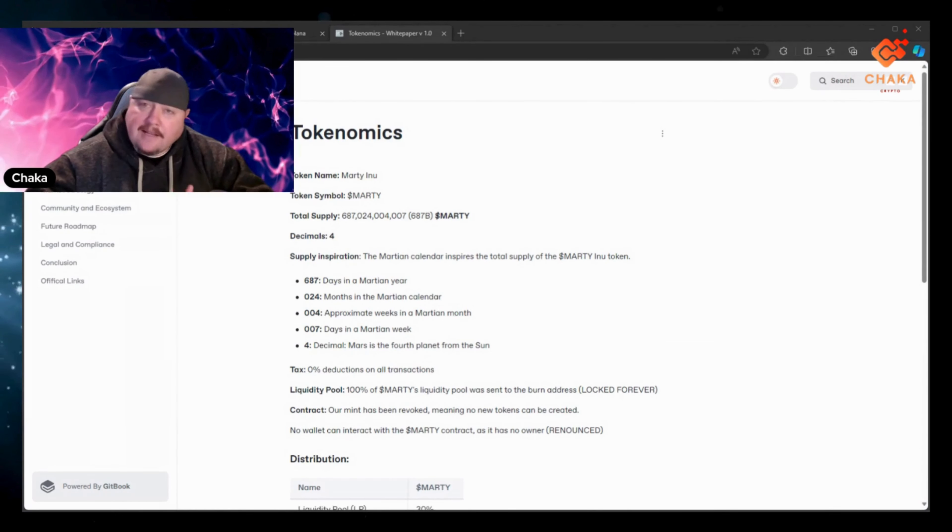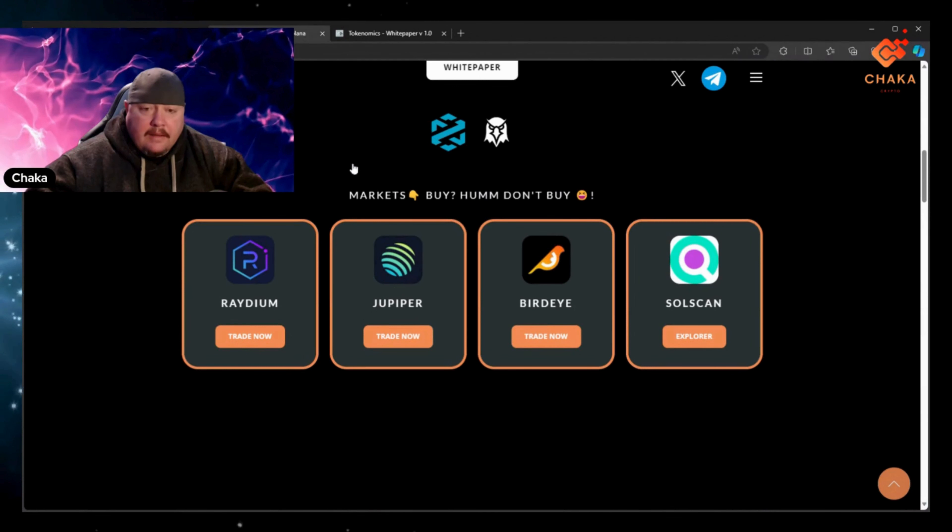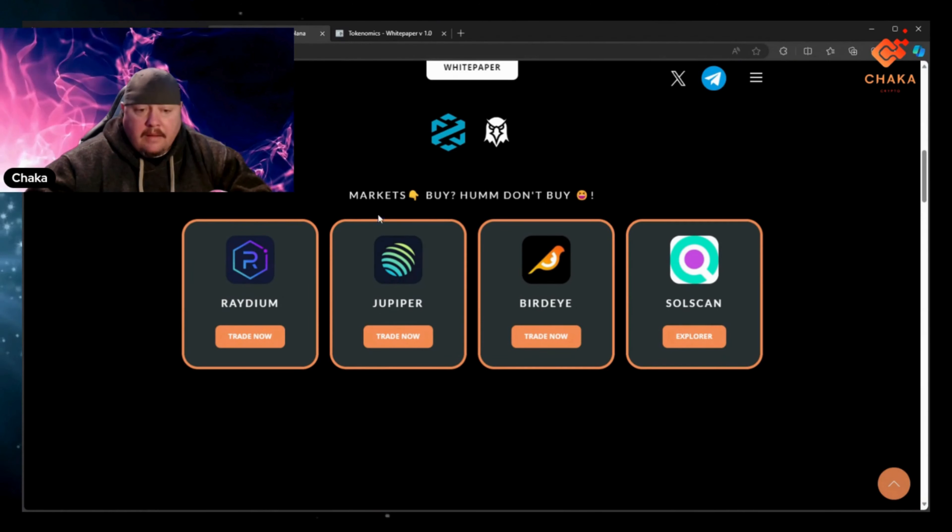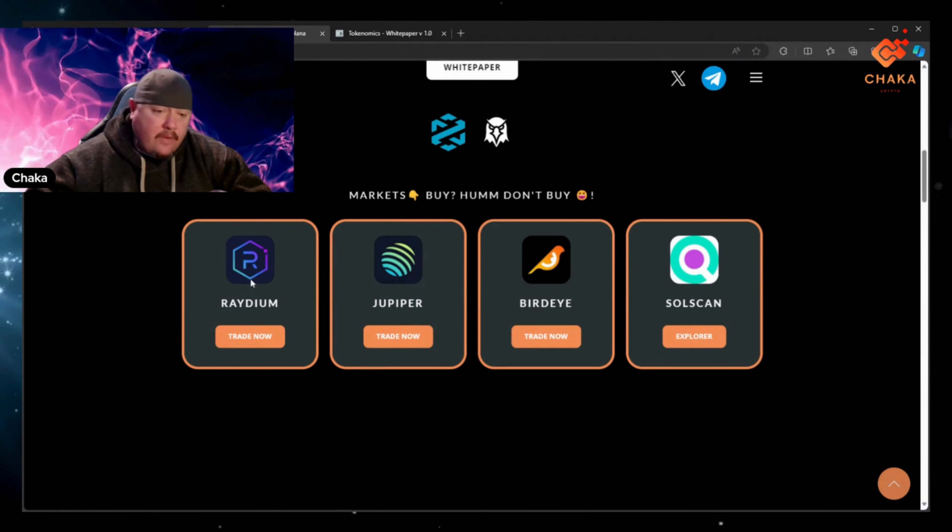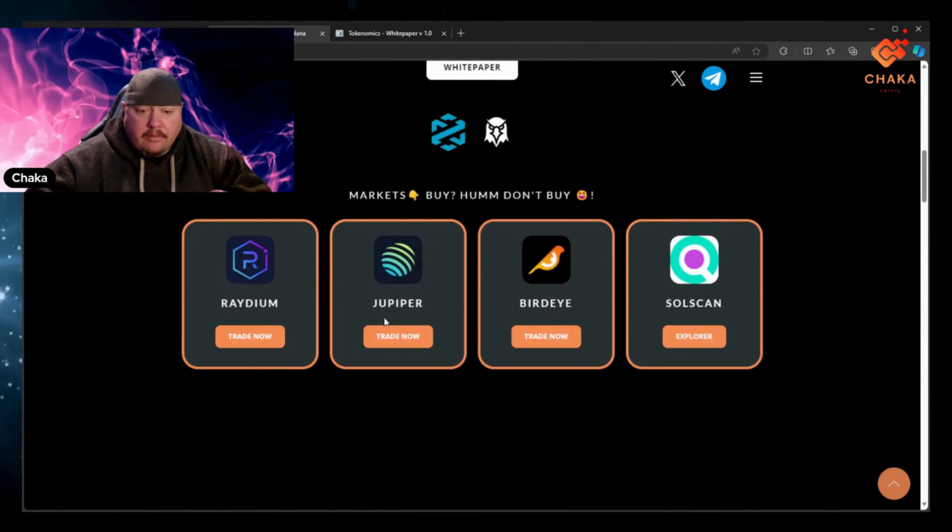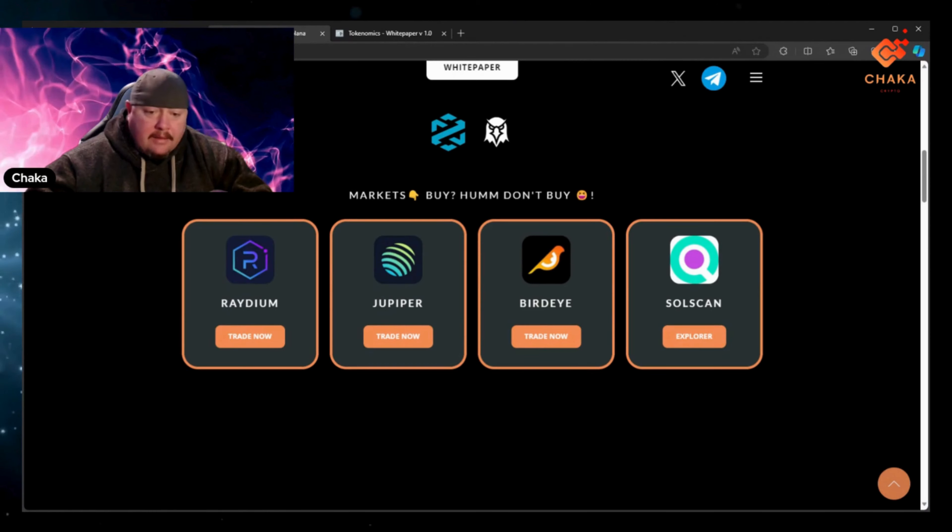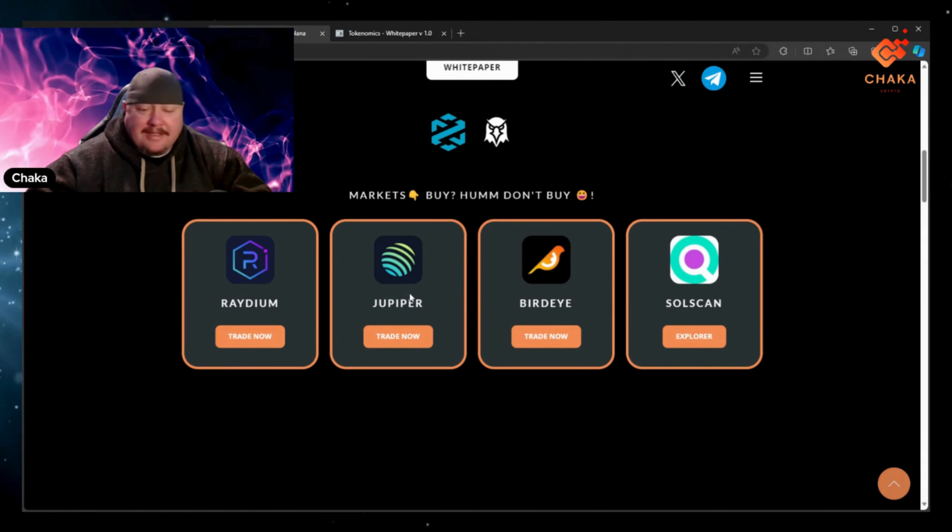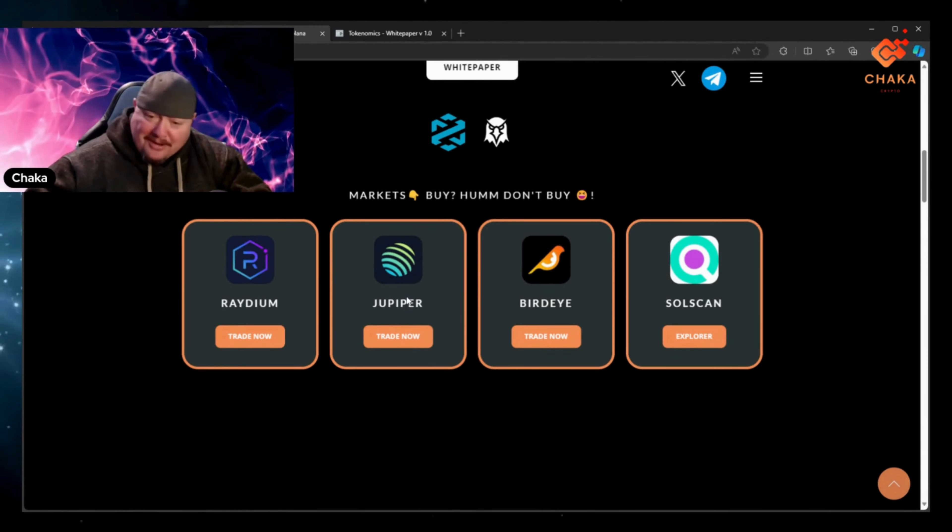And see if you like this project. Then on the website it says markets, so you can get this on Radium, Jupiter. Kind of made a little typo right there, it said Jupiter but this is Jupiter.